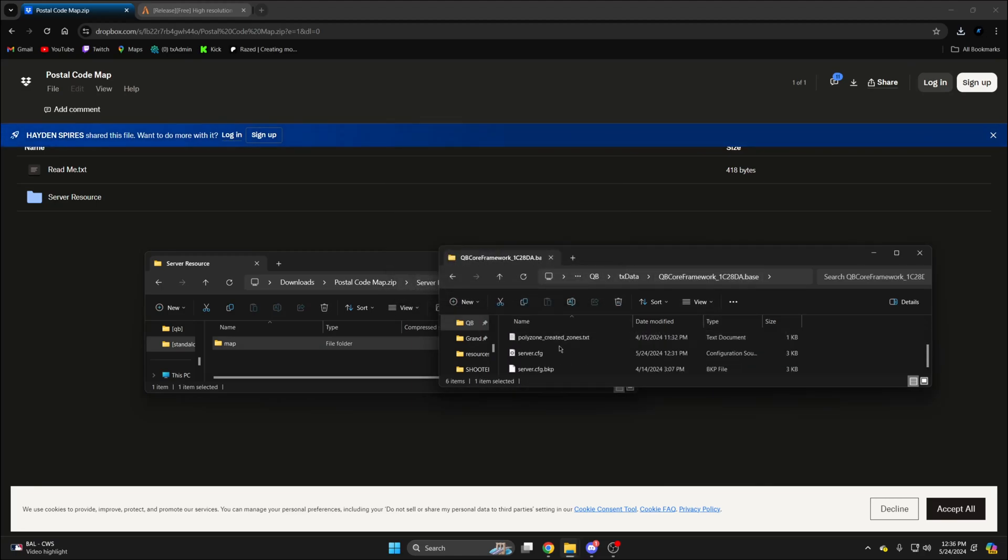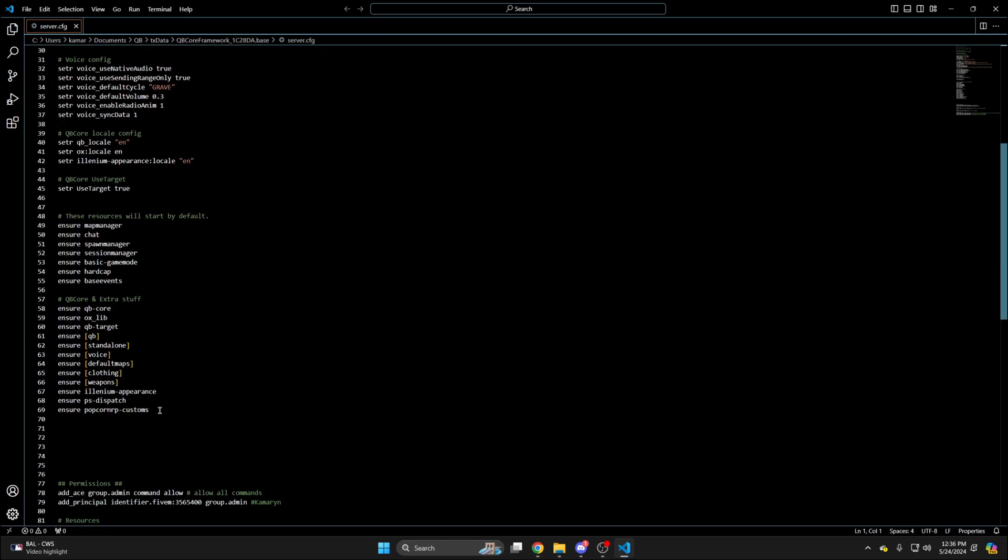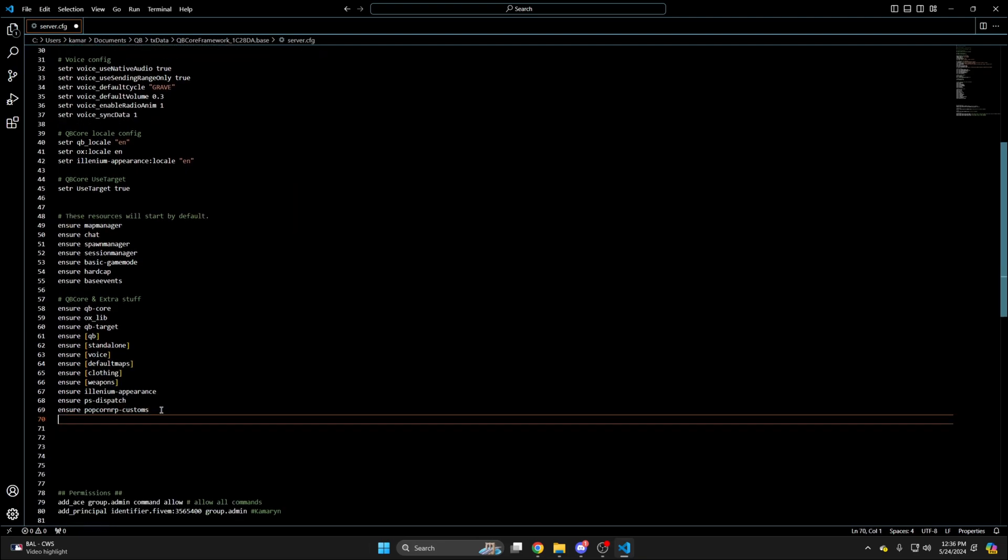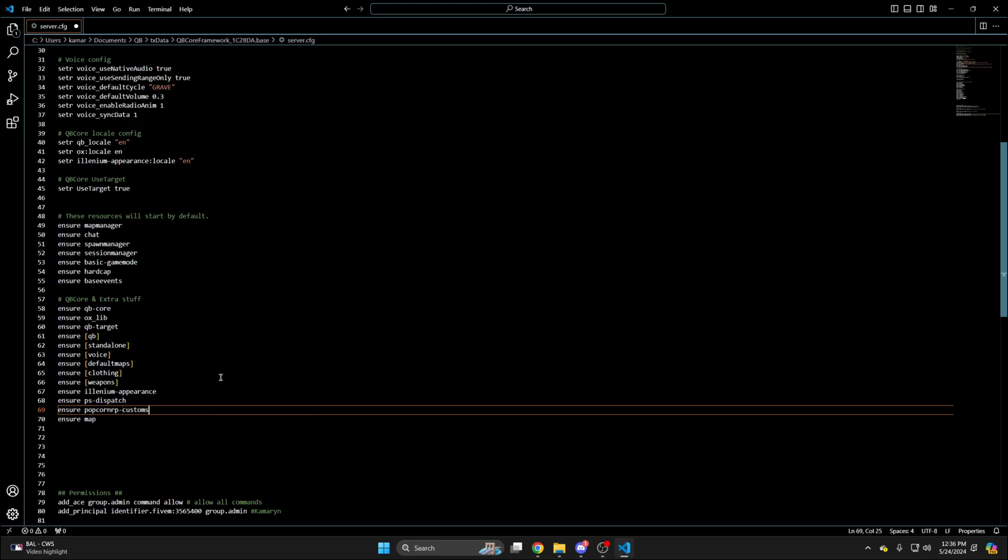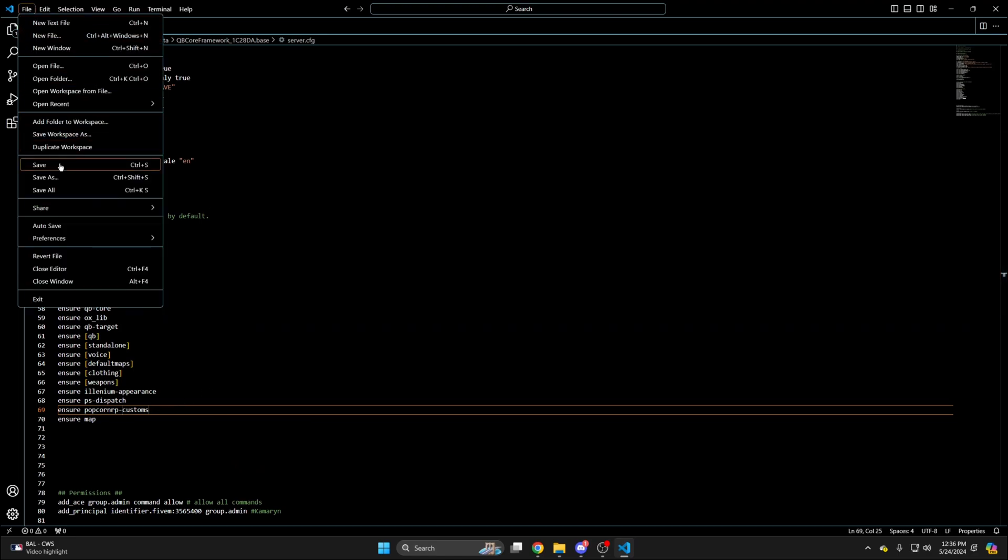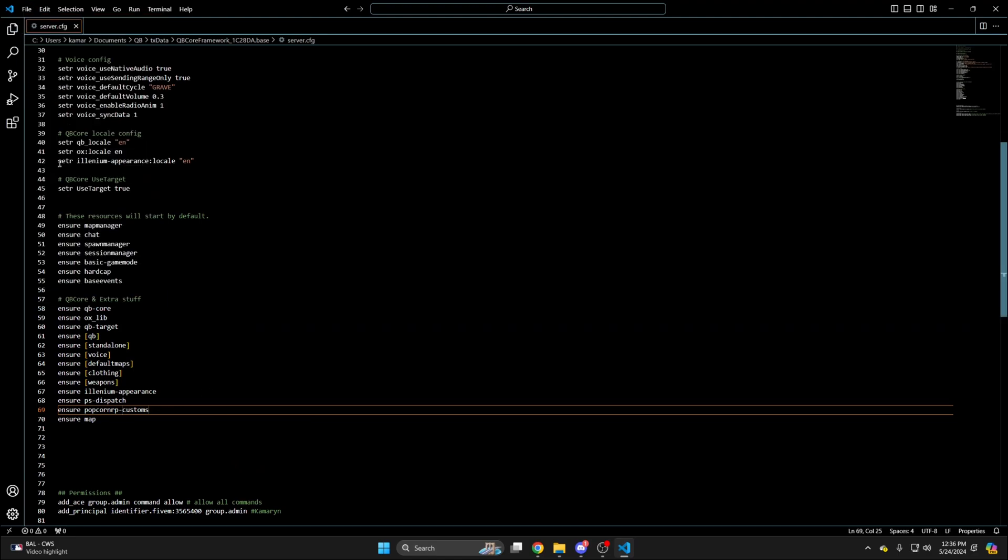Then go to your server.cfg and ensure the folder. After you've done that, hit file and save, then you can start your server and test it out.